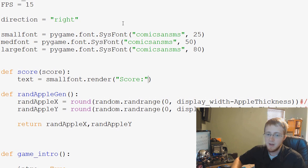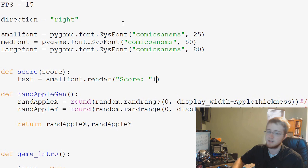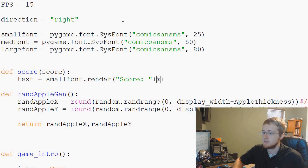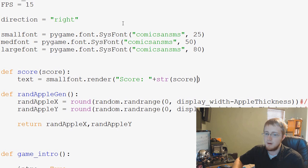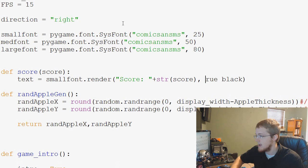Plus, because if we use the comma, it's going to treat it like a new parameter. Score plus string version of the score, and then true, and then we will use the color of black, and true needs to have a capital T, and that's our score.